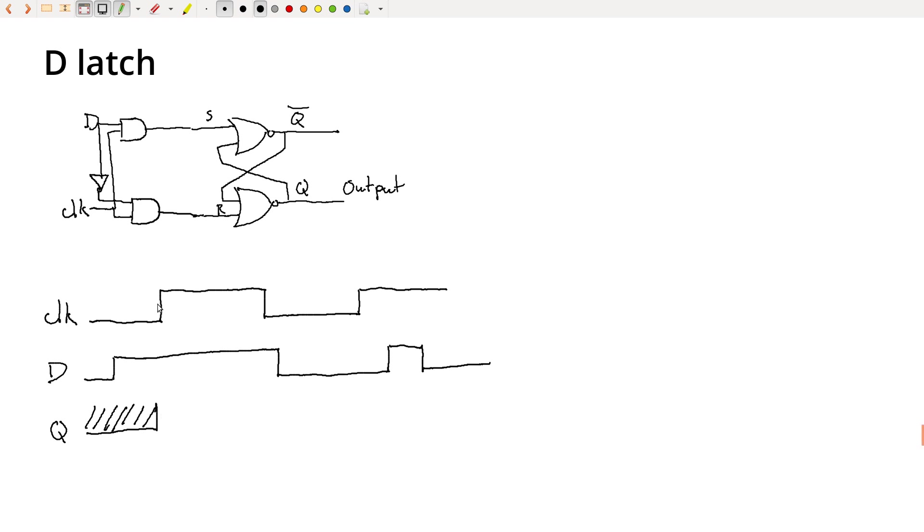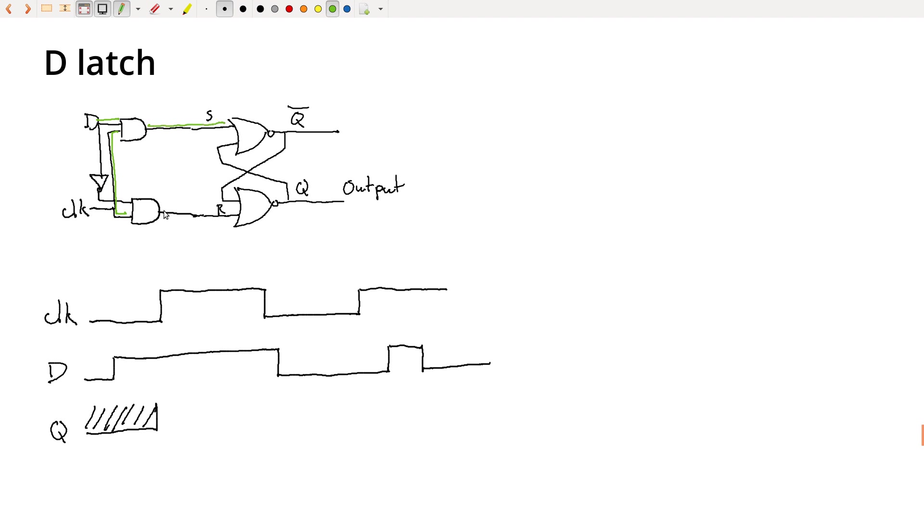Then at the moment clock goes high, both of these AND gates could potentially become active depending on what D is doing. So now D is already high, so D is high here. Like we've drawn earlier, so the clock is high, and so this AND gate is high. This one remains low because of the NOT gate. So this is still 1 and 0, and so the set signal is applied to the SR latch and Q is going to go high as a result.